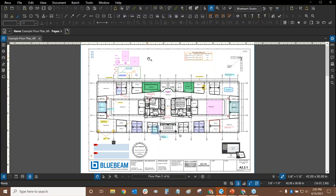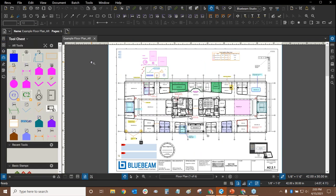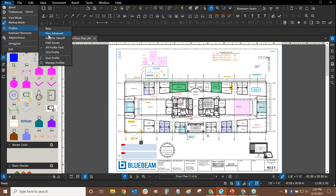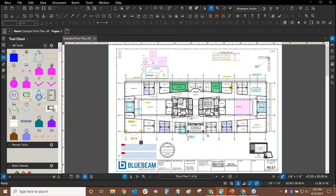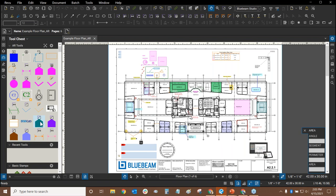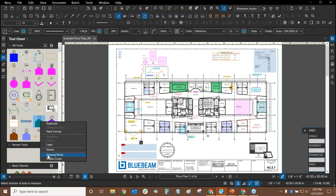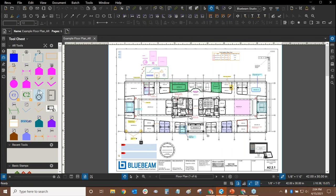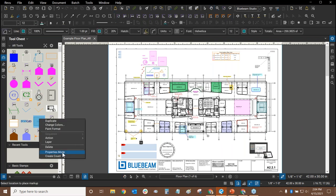I'm going to switch into Bluebeam Review itself and show you the tool chest. We can find it by going to this toolbox icon on the left side of the screen. In the tool chest, I have some tools and I can switch between two different modes. You can right-click on any tool and switch to drawing mode or, if it's already in drawing mode, switch to properties mode.